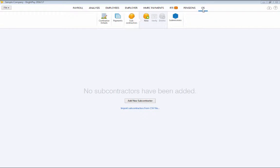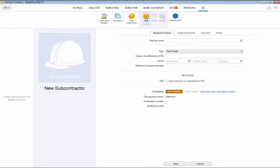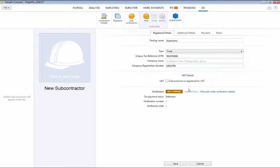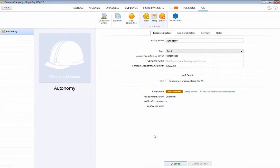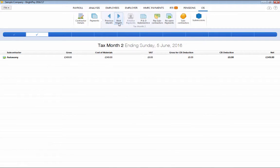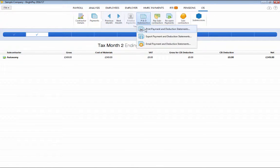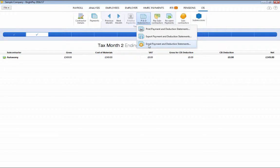This utility allows you to set up subcontractors, verify them with HMRC and process weekly or monthly payments to them. Payment and deduction statements can be printed, exported to PDF or emailed directly from BrightPay to your subcontractors.